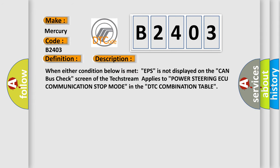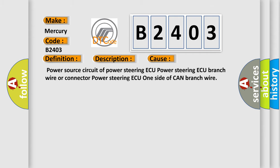When either condition below is met, EPS is not displayed on the CAN bus check screen. The tech stream applies to power steering communication stop mode in the DTC combination table. This diagnostic error occurs most often in these cases.